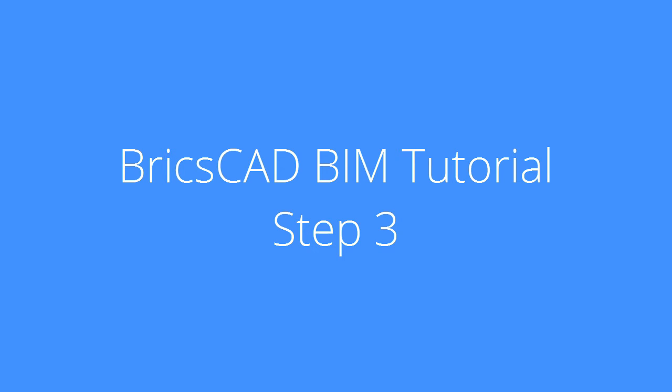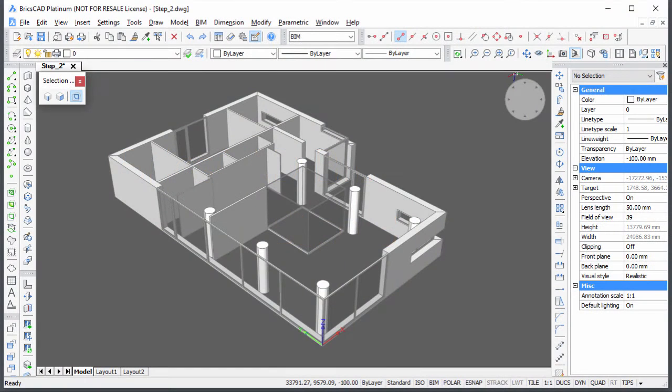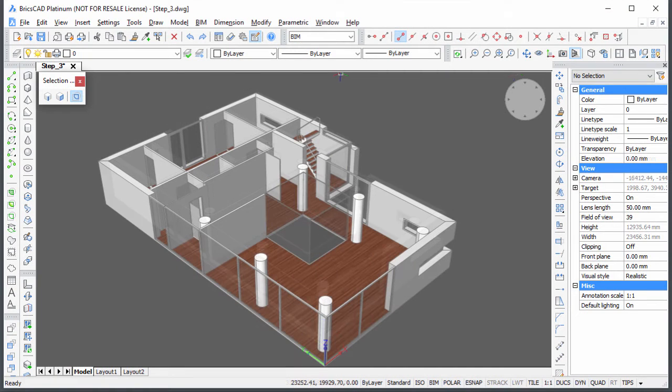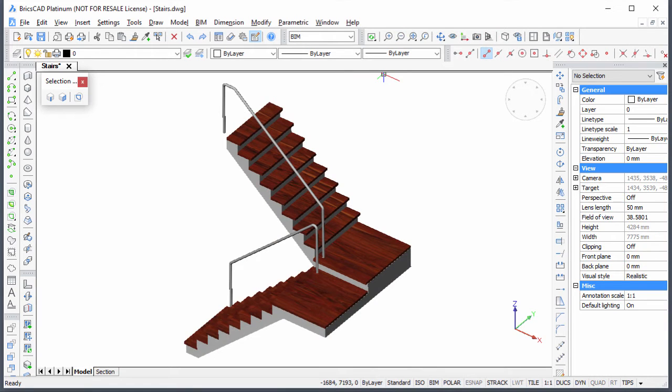In this third BIM tutorial movie, you will learn how to place the floor finish and interior doors of the ground floor and insert the stairs which we created in a separate drawing. Continue working in your own model or download the step 2 drawing.